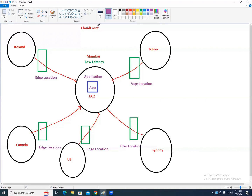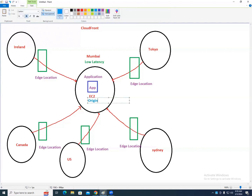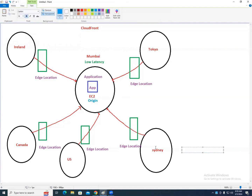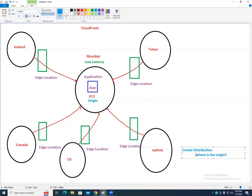Go to CloudFront and click on Create Distribution. It will ask: where is your origin? The application is in Mumbai, so Mumbai is the origin. When creating the distribution, it asks for the origin location and various configurations.